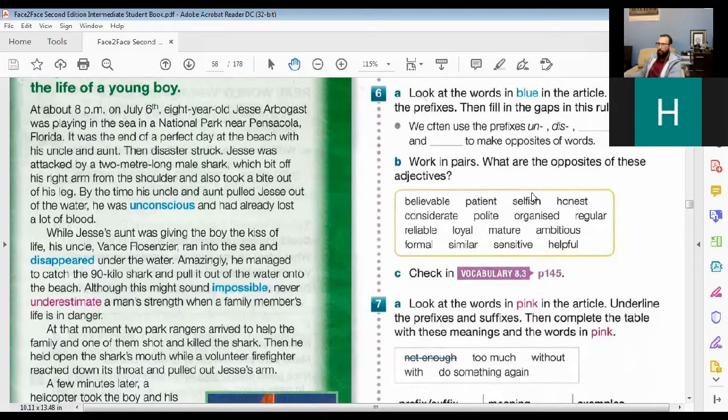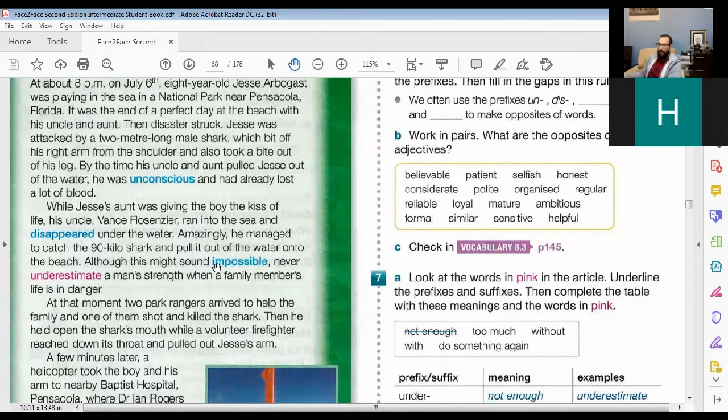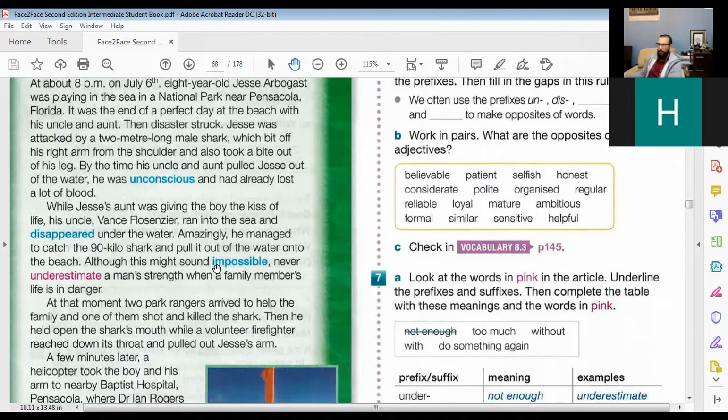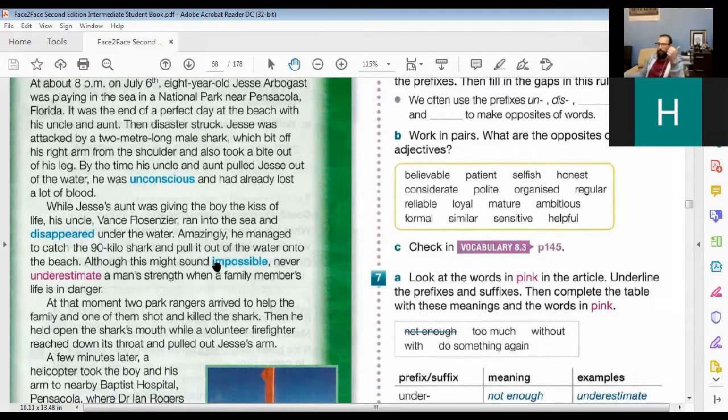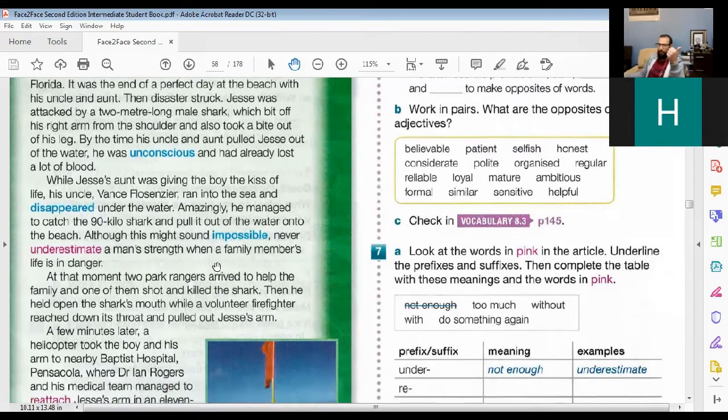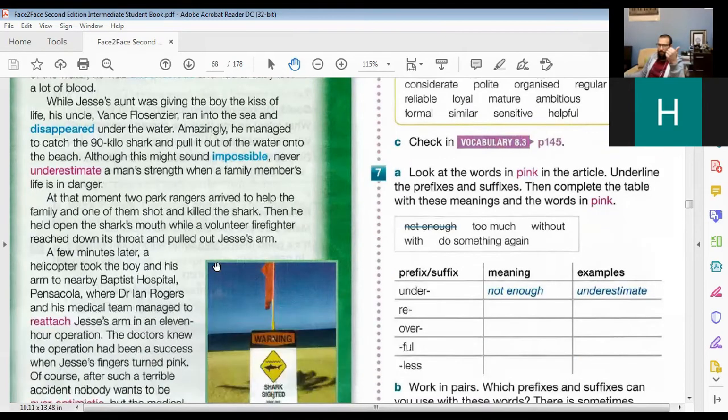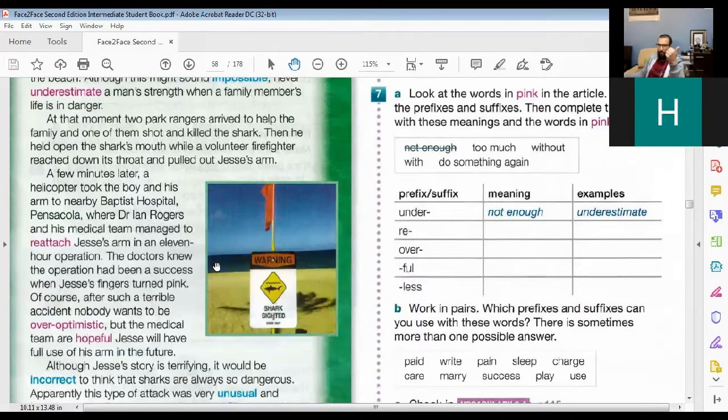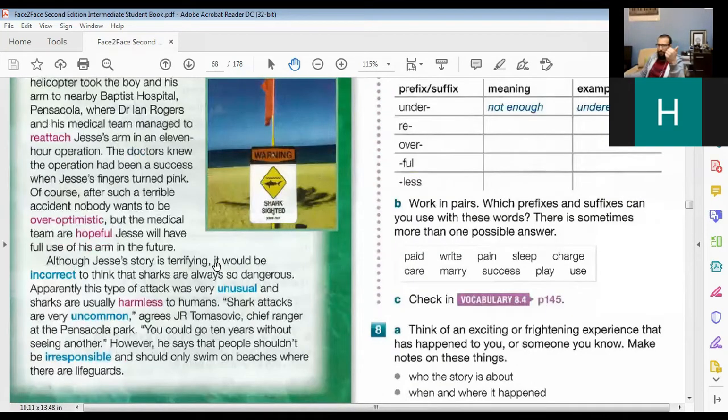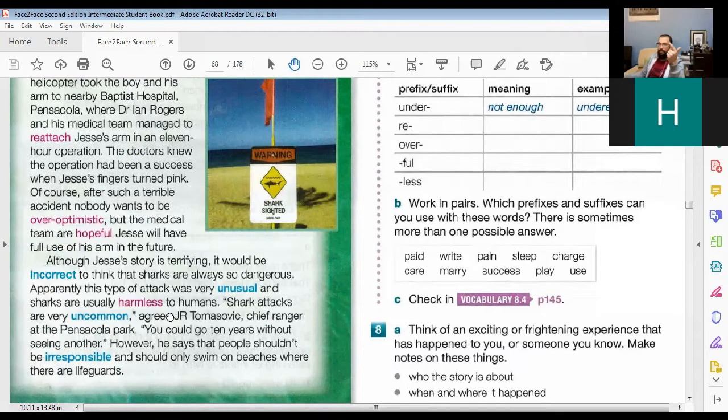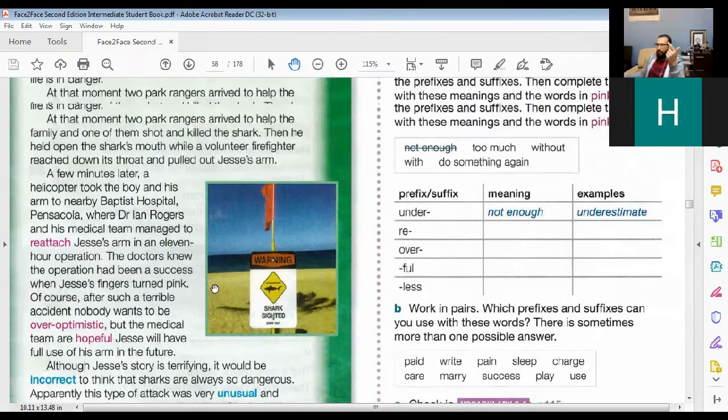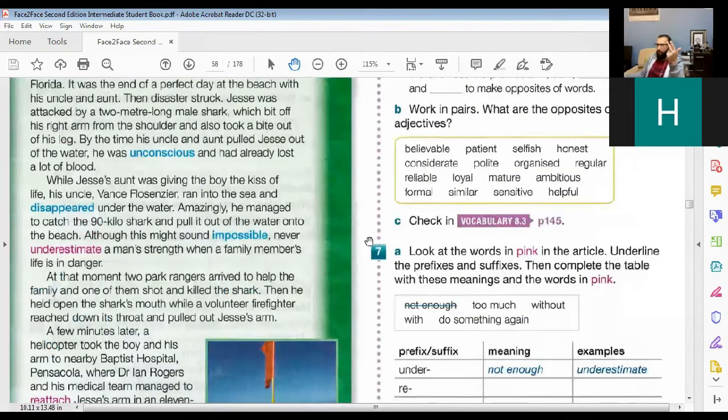So maybe we should look at the blue words first. Do we have an M? Yes, we do, like impossible, right? M. So this is the first one. Let's move down and try to find others. In. Correct. Ir. And ir. Correct. So these are three.